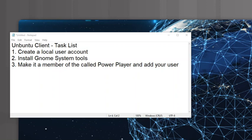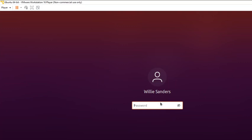We do have to use one line of code to make it happen, but you should be able to get through that. The last step is to make the new local user account a member of a group we're going to create called 'power player'. So let's get started — first thing you need to do is launch your Ubuntu client VM and log in.